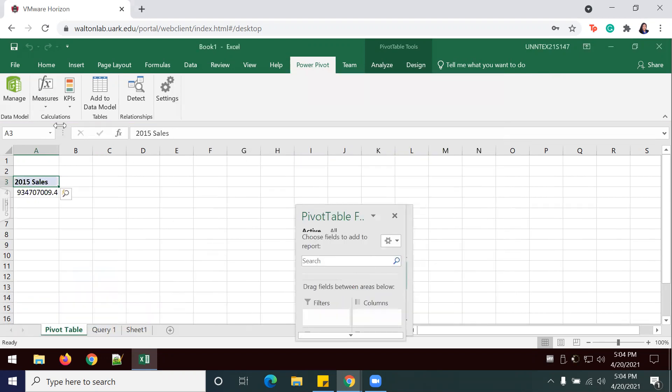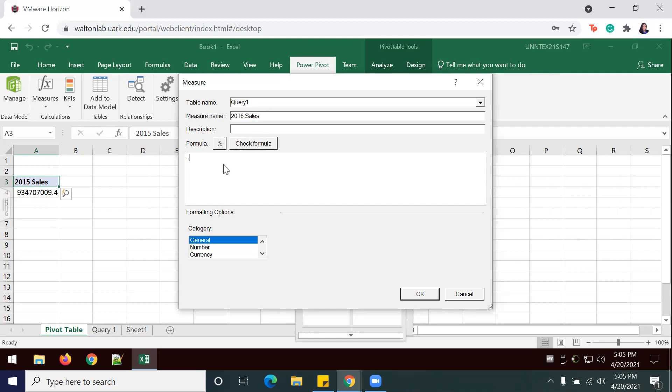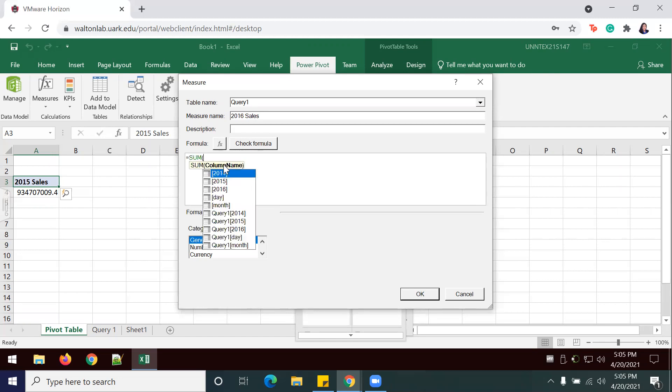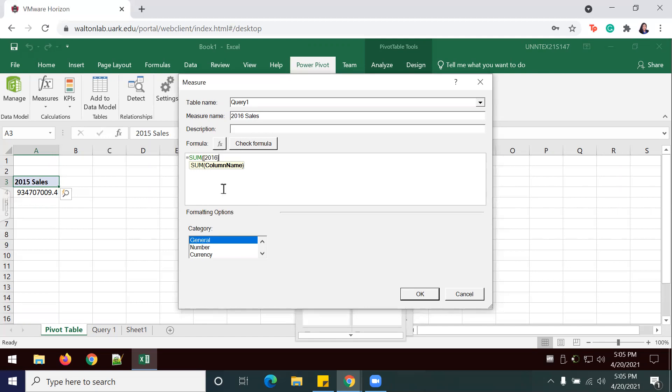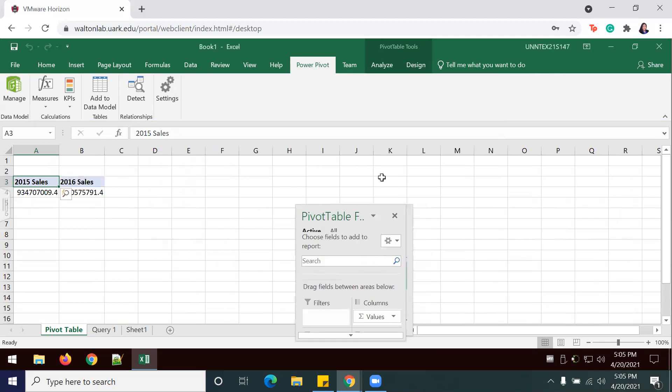We're going to do one more for 2016. 2016, closing parentheses, once again we're in general, and I'll click OK.